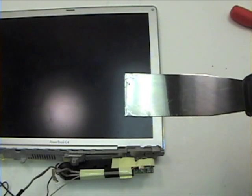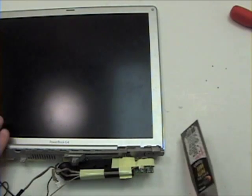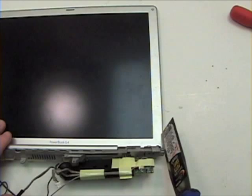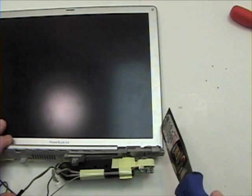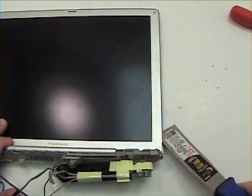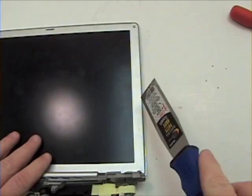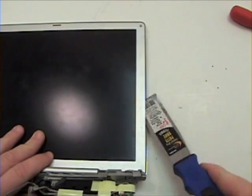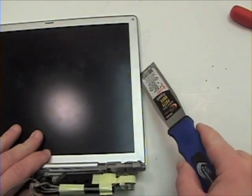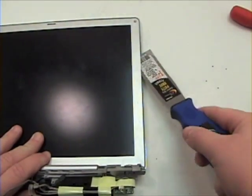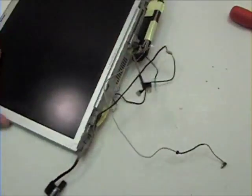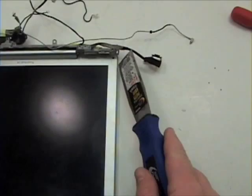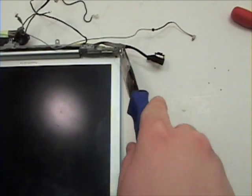Once that is complete, now grab your flat tool or putty knife and gently insert it between the bezel and the back case of the LCD, gently lifting up as you work your way towards the top. Now do the same for the other side.